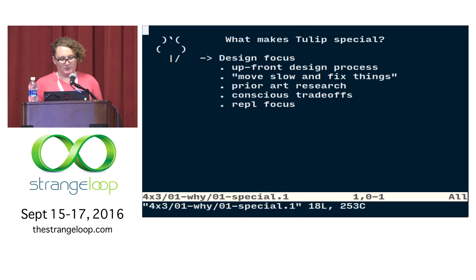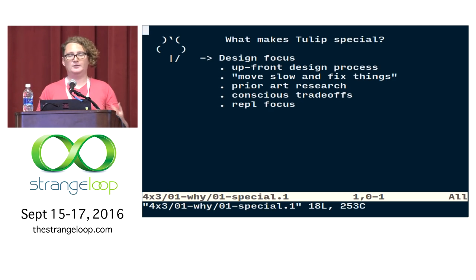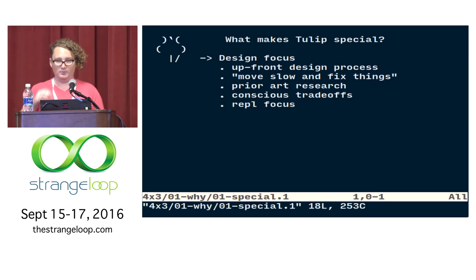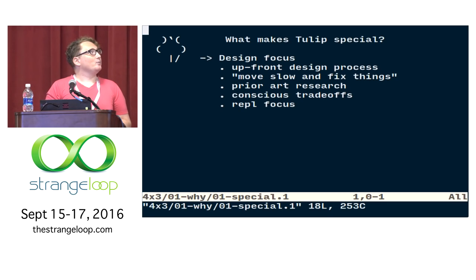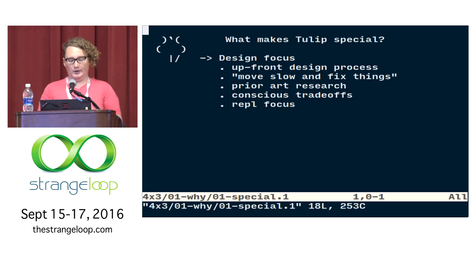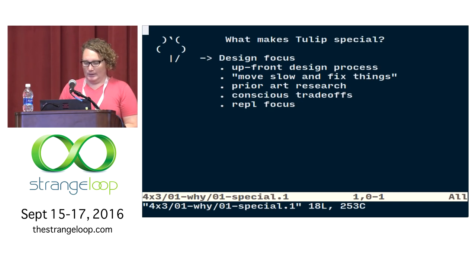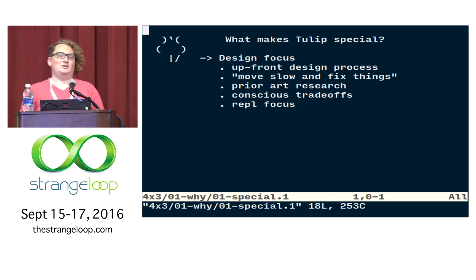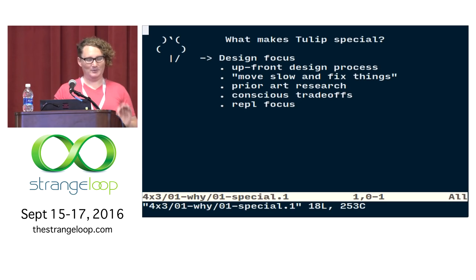So what makes Tulip special? First of all, the design focus that we've had. We've done a lot of very intensive design before we even started doing an implementation, which is not often what you see in scripting languages. We have studied a lot of prior art and tried to make better decisions than were made in the past and learned from the mistakes of people who have come before us. Every feature I'm going to talk about today is a result of a very conscious trade-off and a lot of thought.